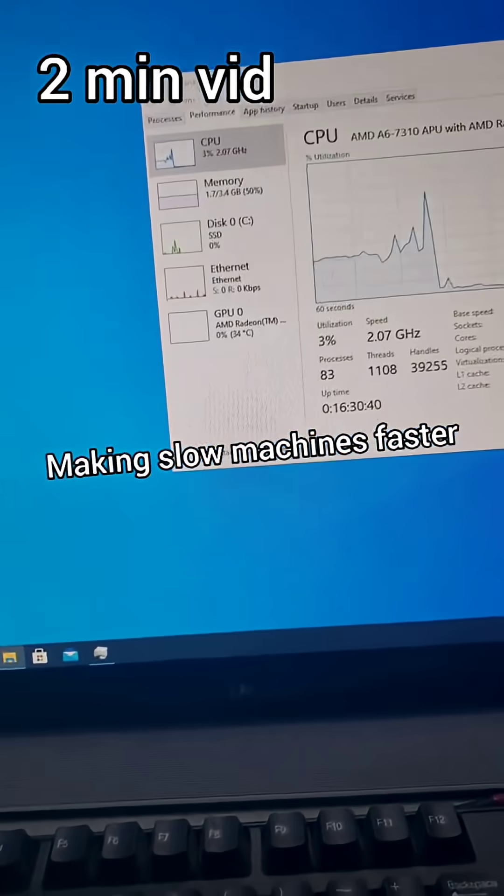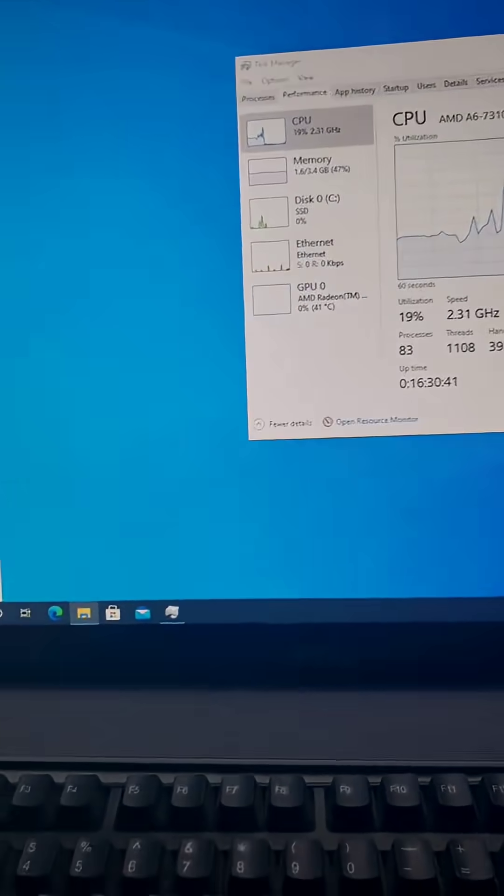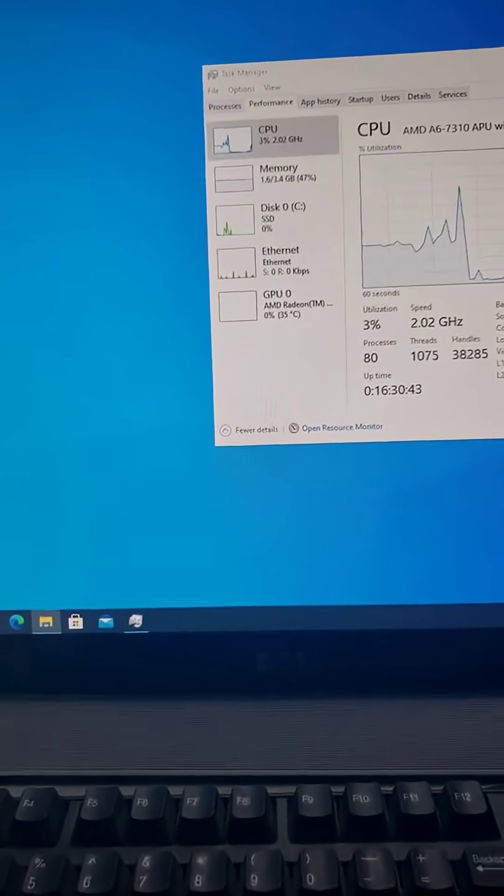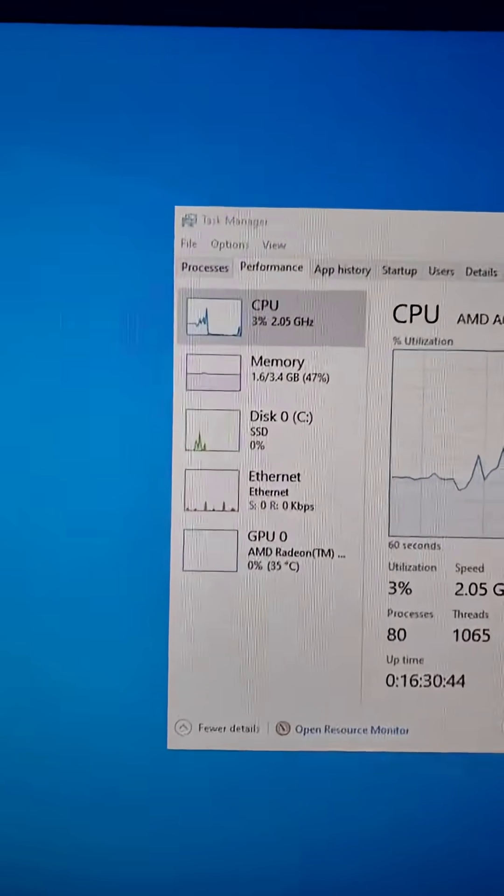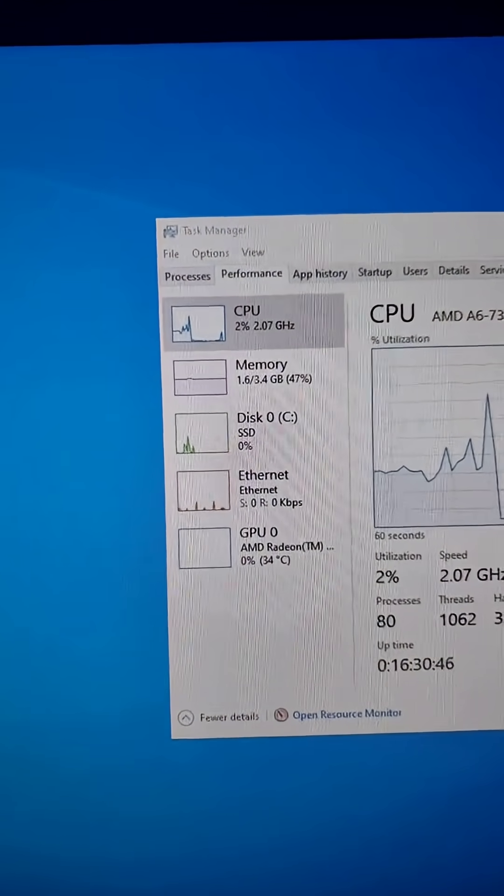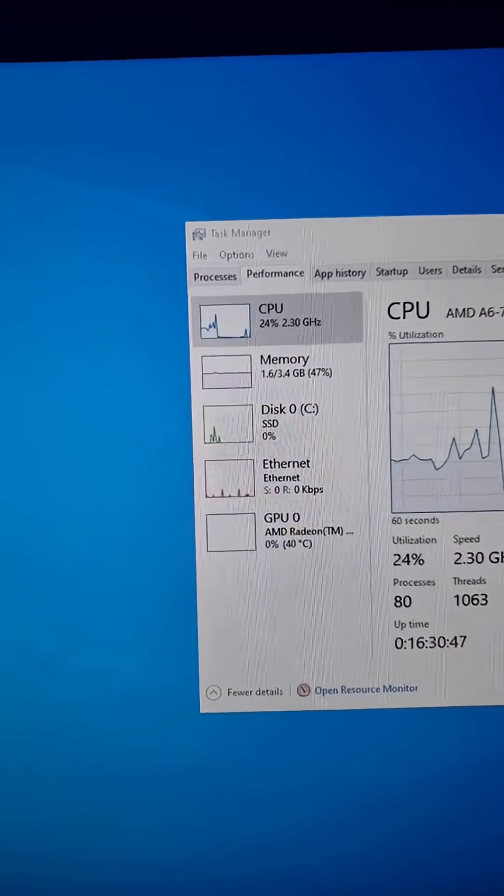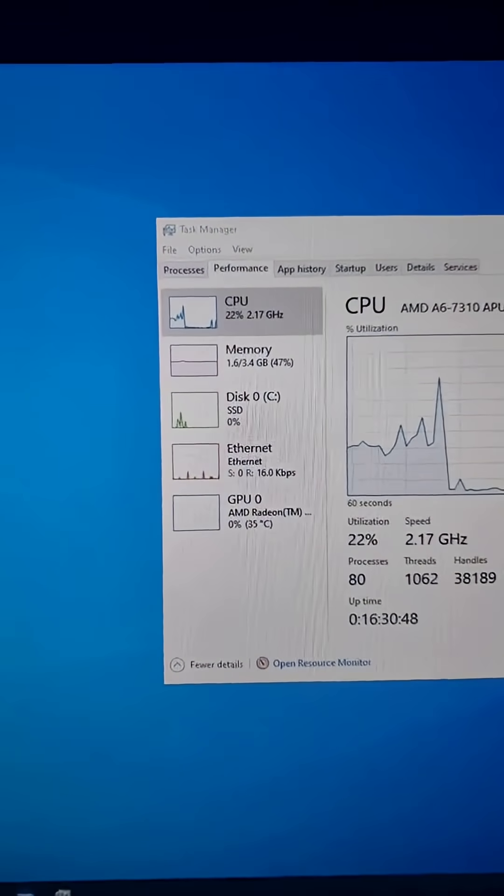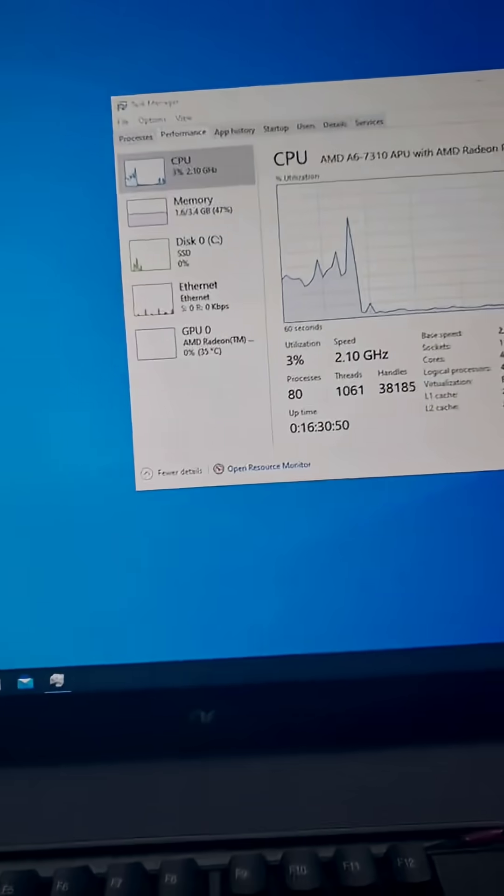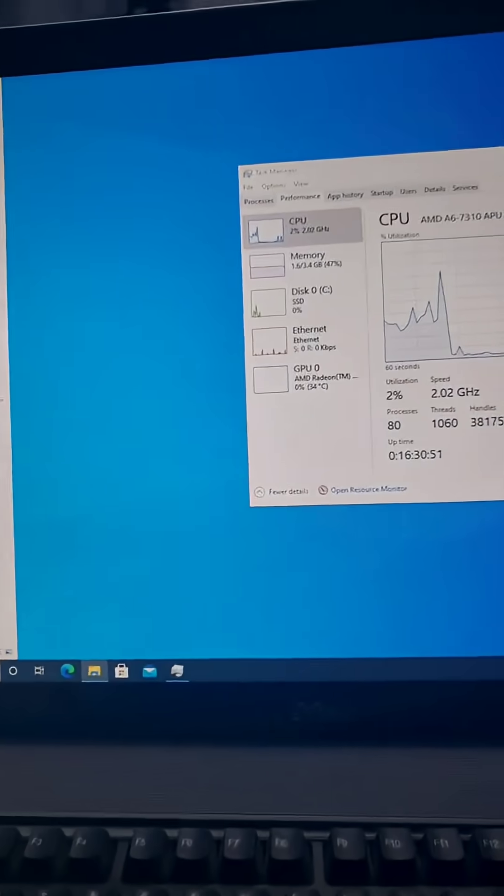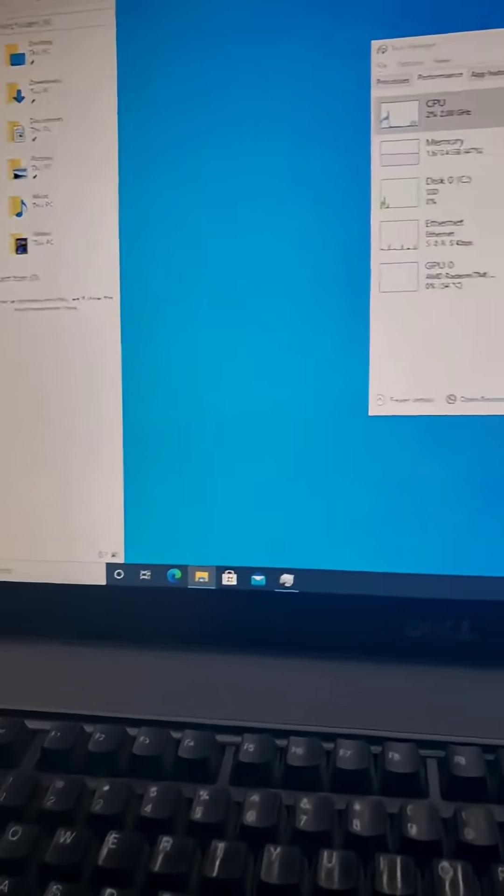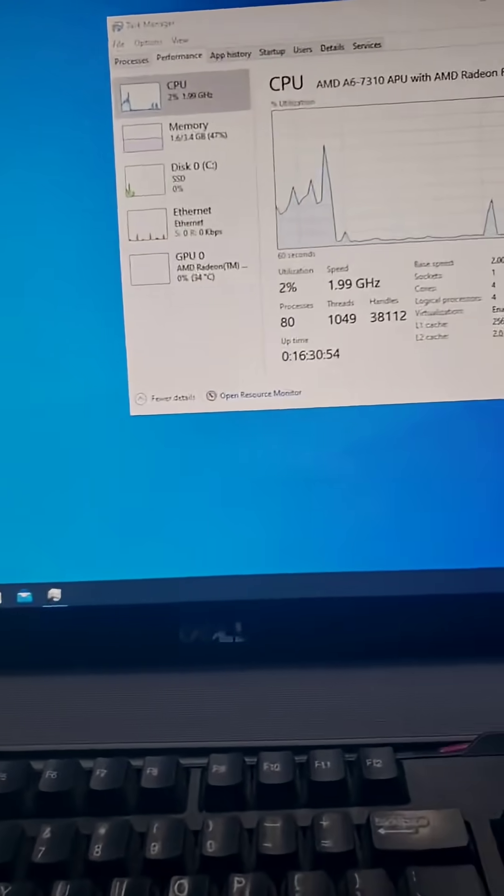This Dell all-in-one came in because it's a little older and slower. As you can see, it only has, well technically 4 gigs of RAM, but because of how Windows is, it only has 3.4. I'm going to show you a few things that I do with these computers before I give them back to a client.